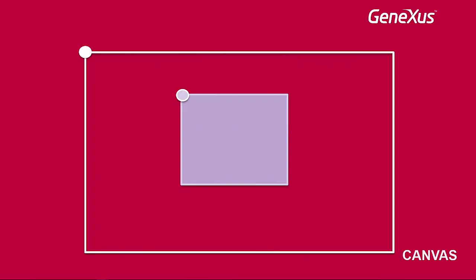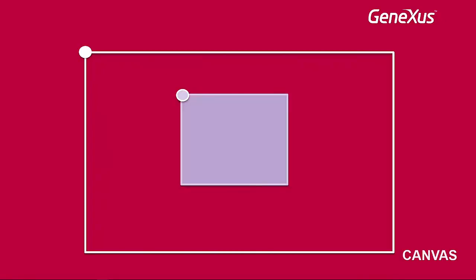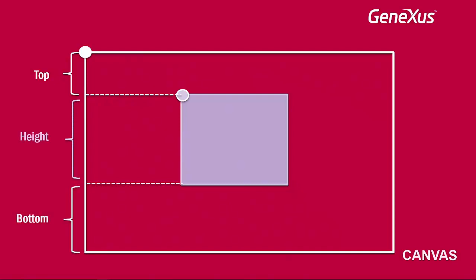So, if we insert this control, we will have to set the distance from the upper margin (top), the control's height (height), and the distance from the lower margin (bottom). When two of these measurements are adjusted, the third one is automatically set, giving the canvas a certain height.